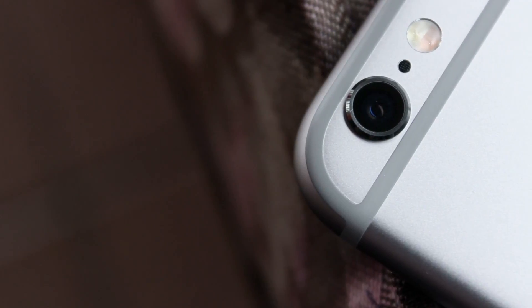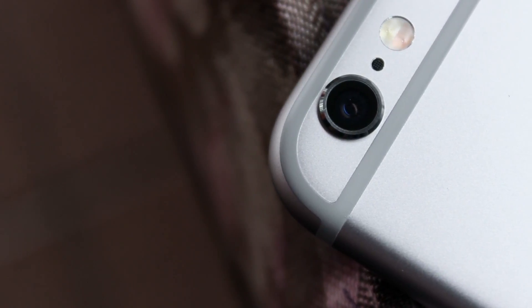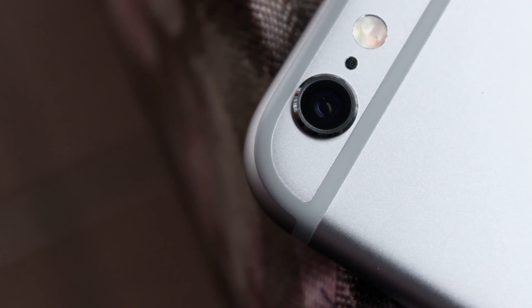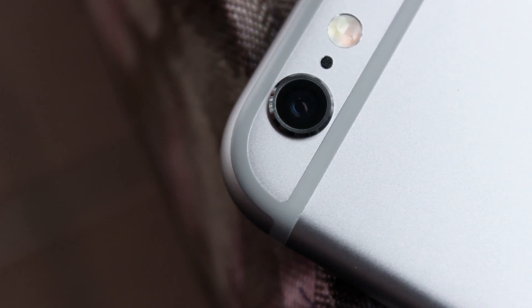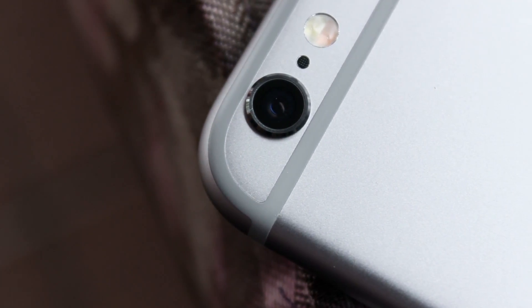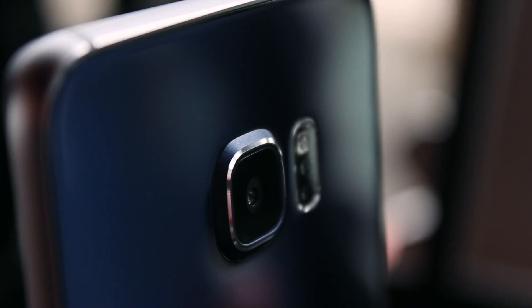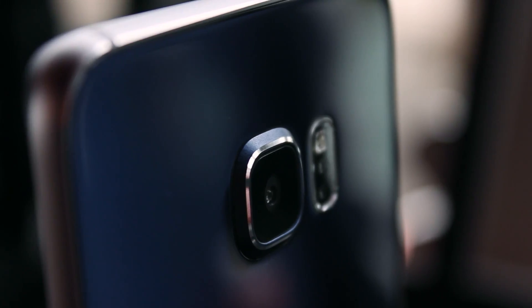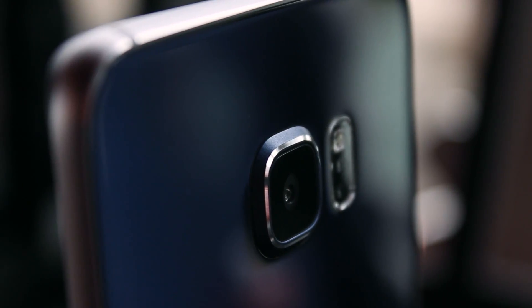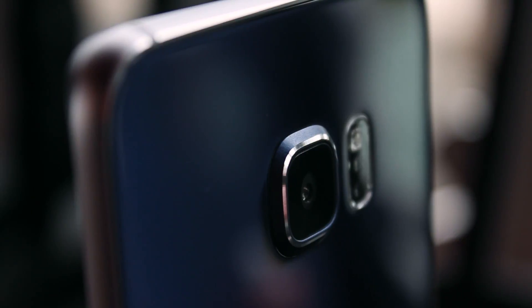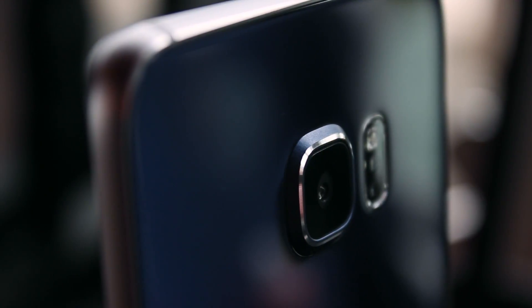Definitely my most anticipated upgrade with the 6s was the new 12 megapixel shooter, and man was it well worth the wait. I'm currently using the G4, the LG G4, and just finished using the S6 Edge Plus, which we all know are the kings of Android cameras. While this camera doesn't necessarily outperform them in every arena, it's definitely an upgrade from the 6.